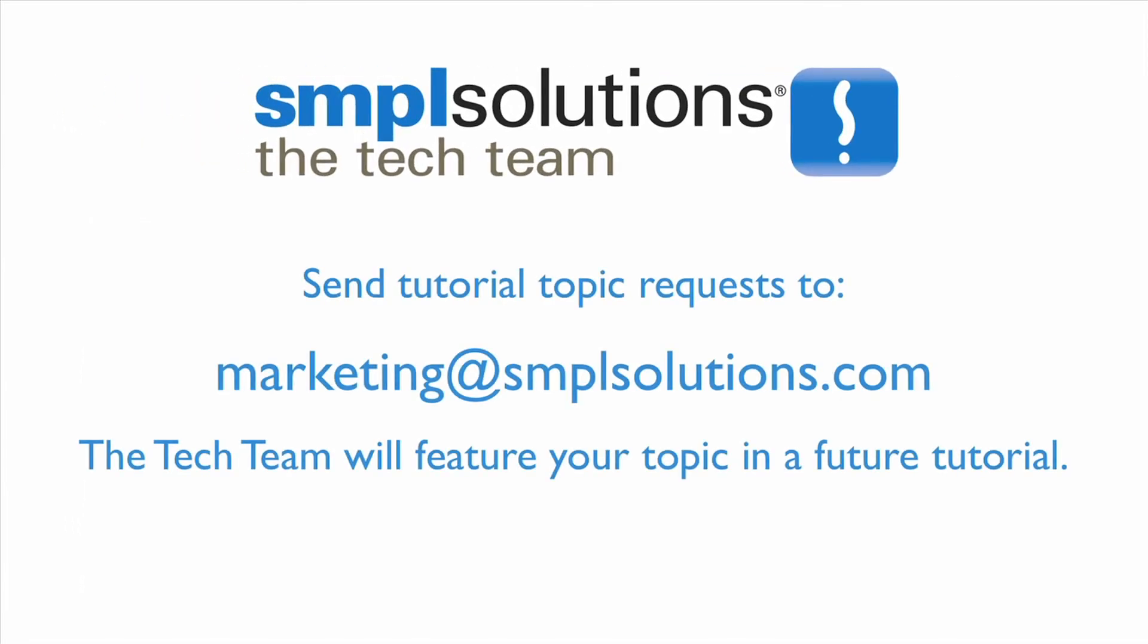Do you have a request for a do-it-yourself video tutorial topic? Send the topic you'd like us to feature to marketing at simplesolutions.com. Thank you.